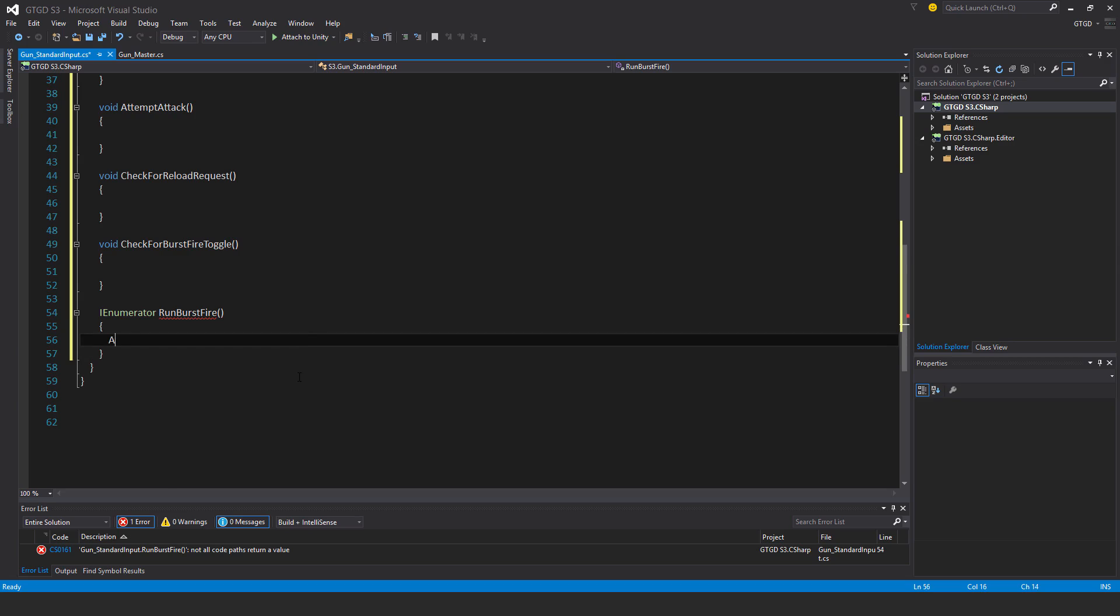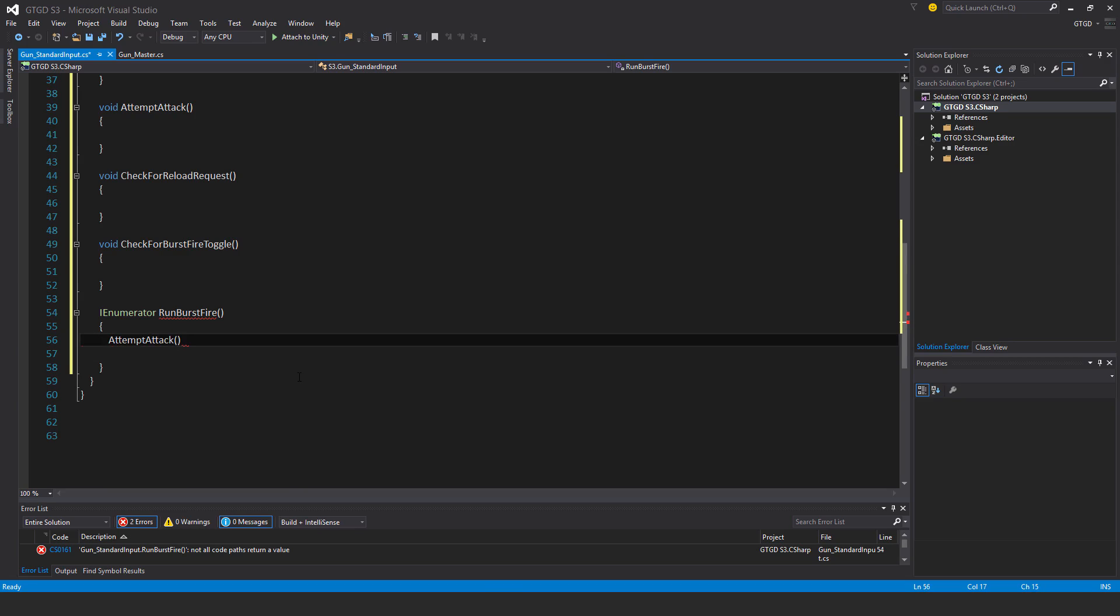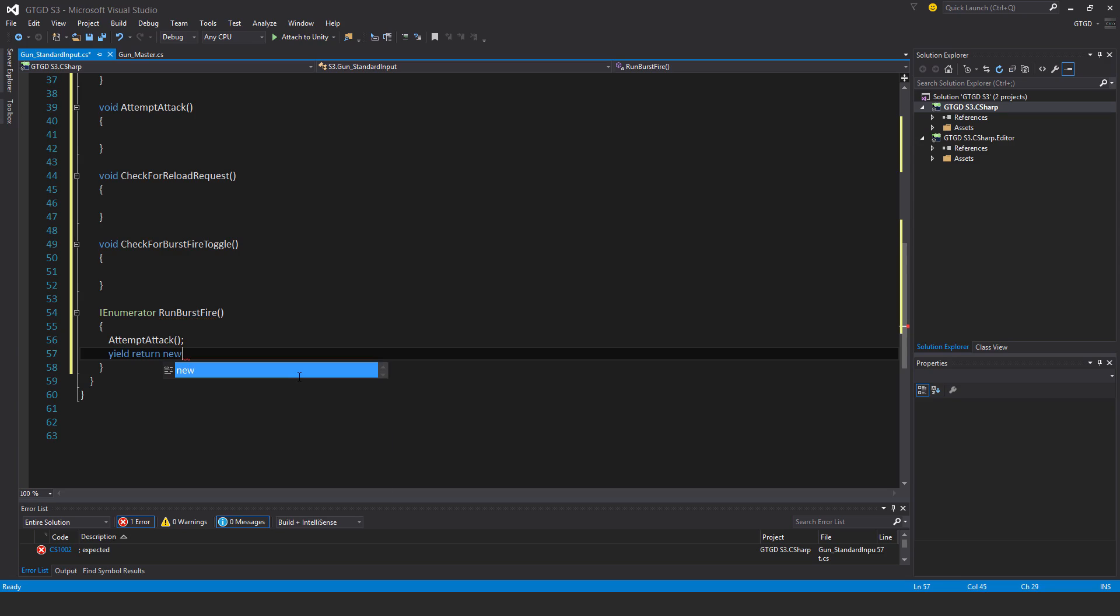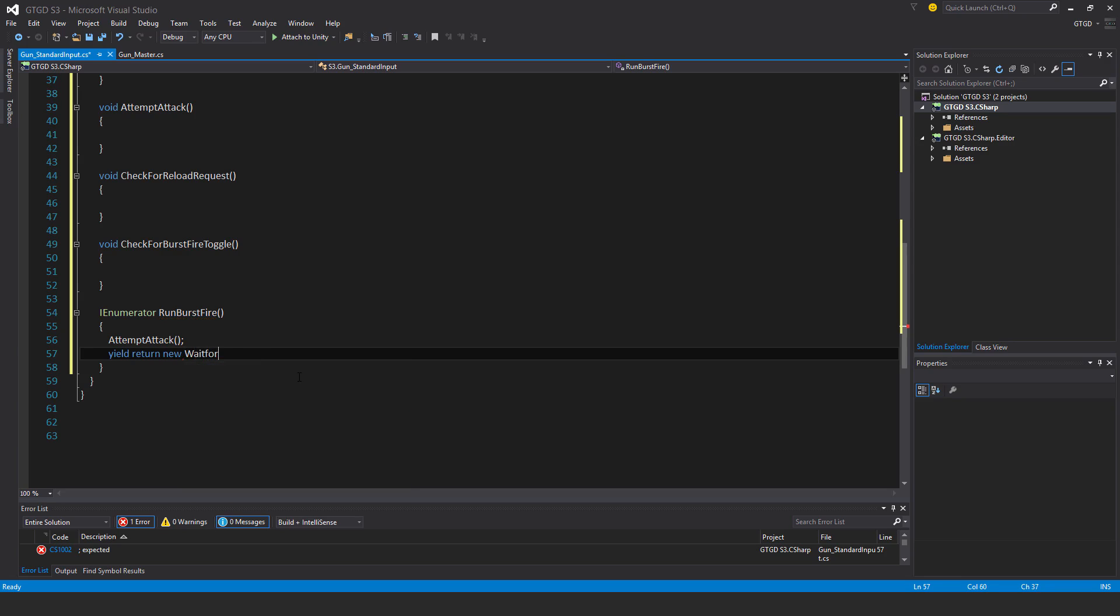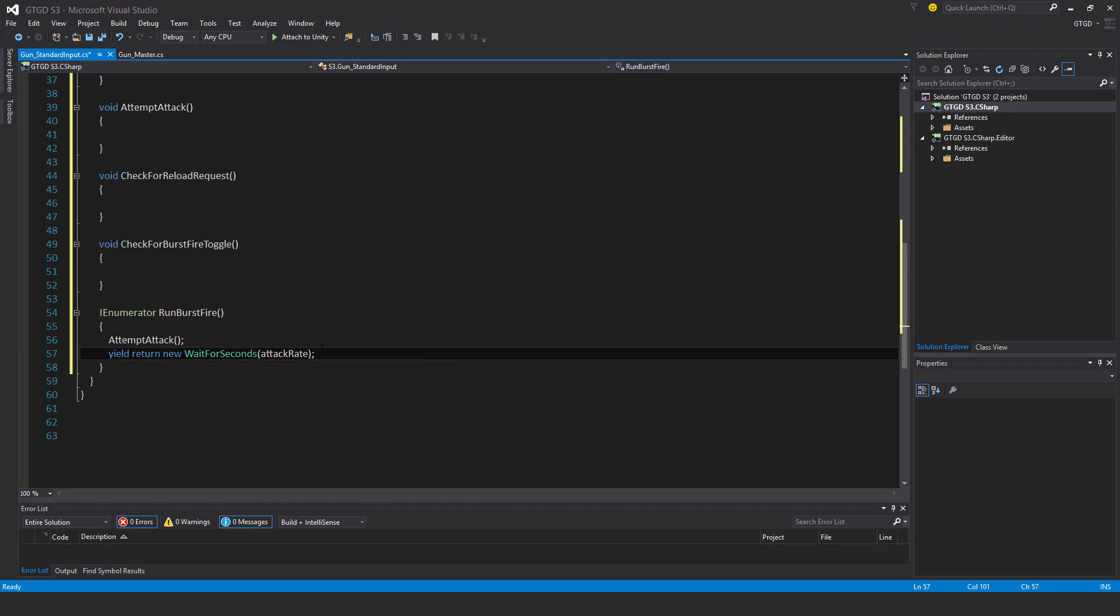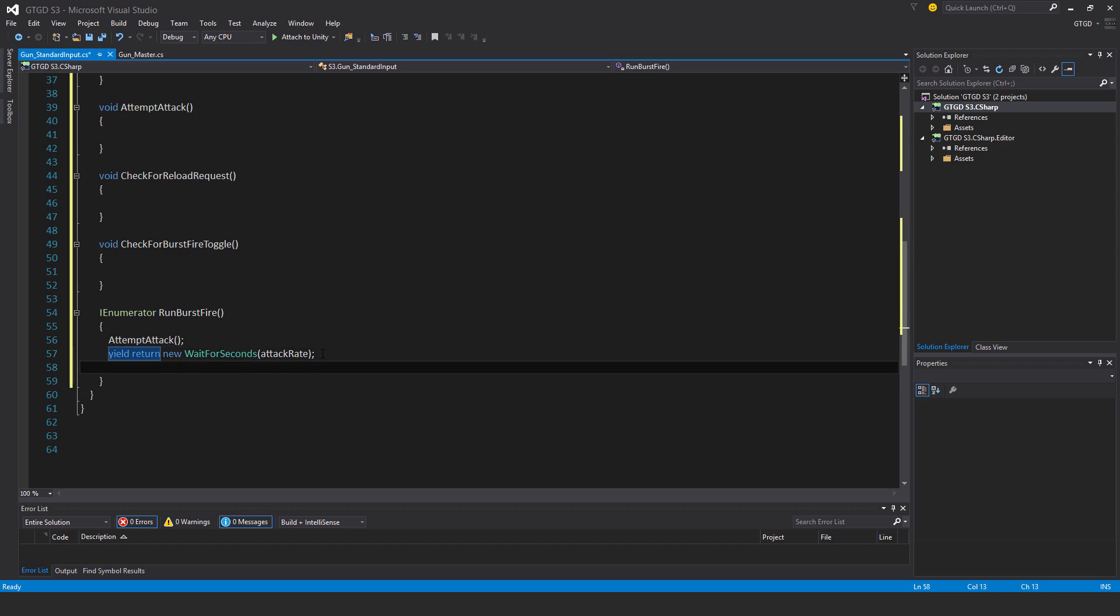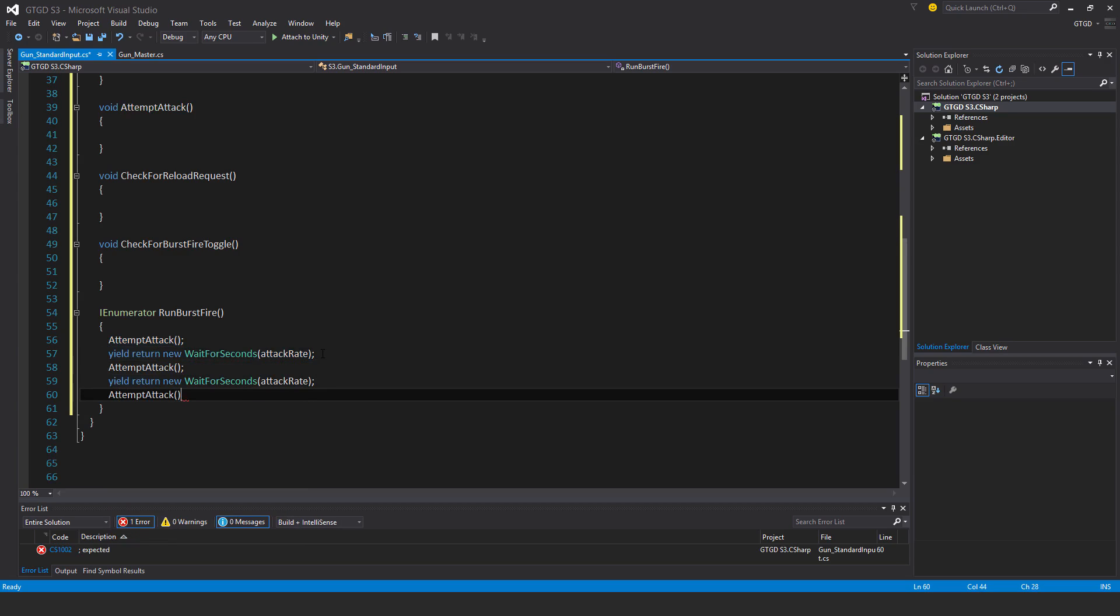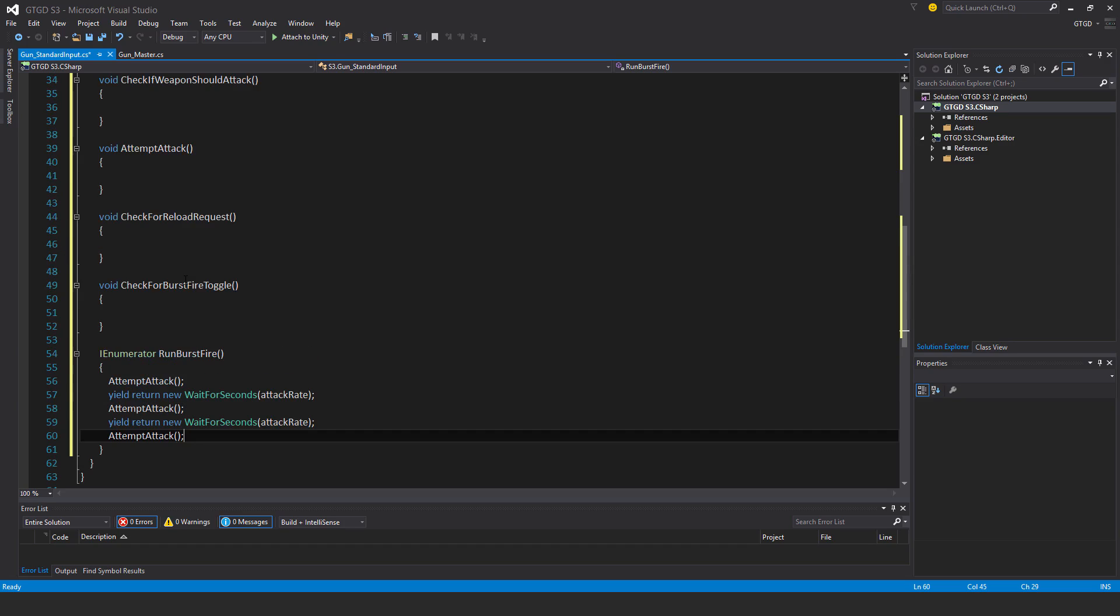Writing the burst fire coroutine: attempt attack, yield return new wait for seconds using the attack rate, then copy this over so this coroutine will cause three attack attempts. That's why it's burst fire - attempt attack, wait for the attack rate to finish, then attempt again.